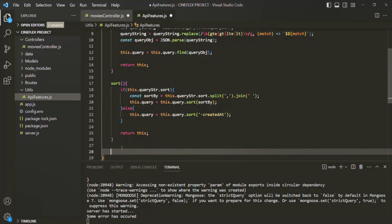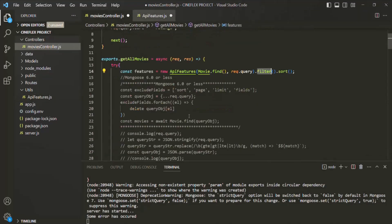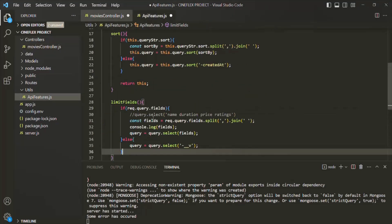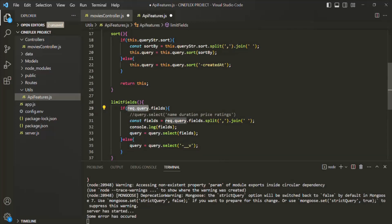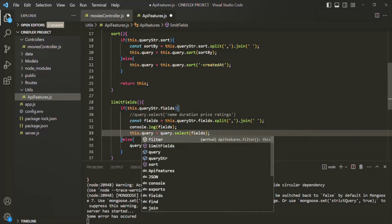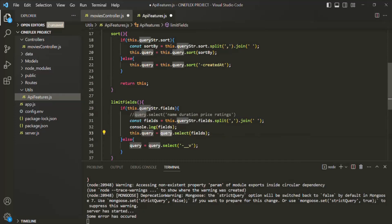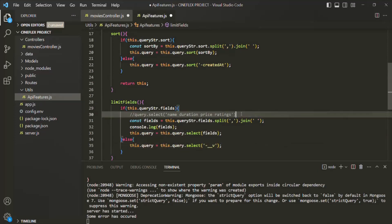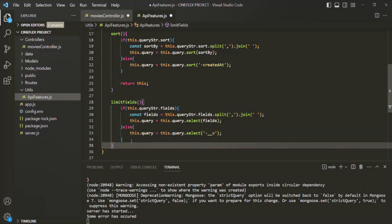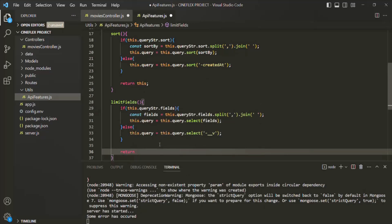In the same way, let's create another method — let's call it limitFields. Inside it, let's write the logic for limiting the fields. I'll scroll down and copy this logic from the movies controller, paste it here, and replace request.query with this.queryStr everywhere it is required. Then let's replace the query variable with this.query, remove any commented code and console.log statements, and also return this from this method.